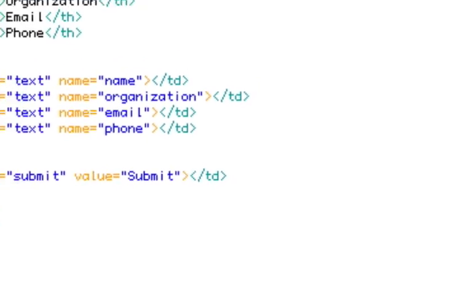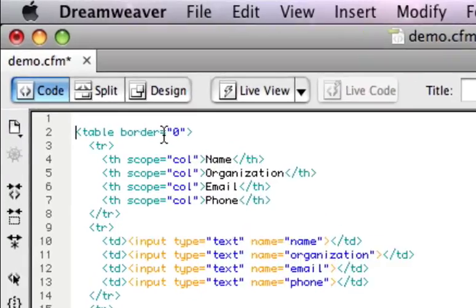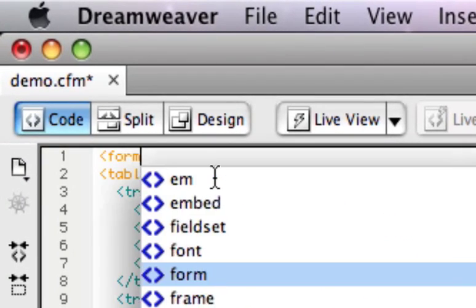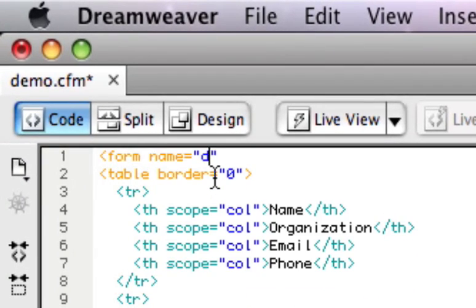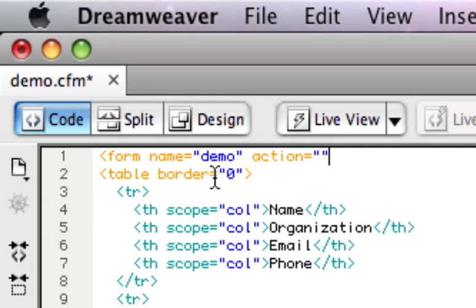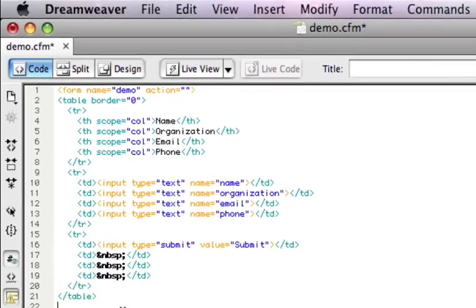Let me also add a form tag here because without a form tag we can't submit. I'm going to put a blank action on this just so we come back to the same page when we are done.